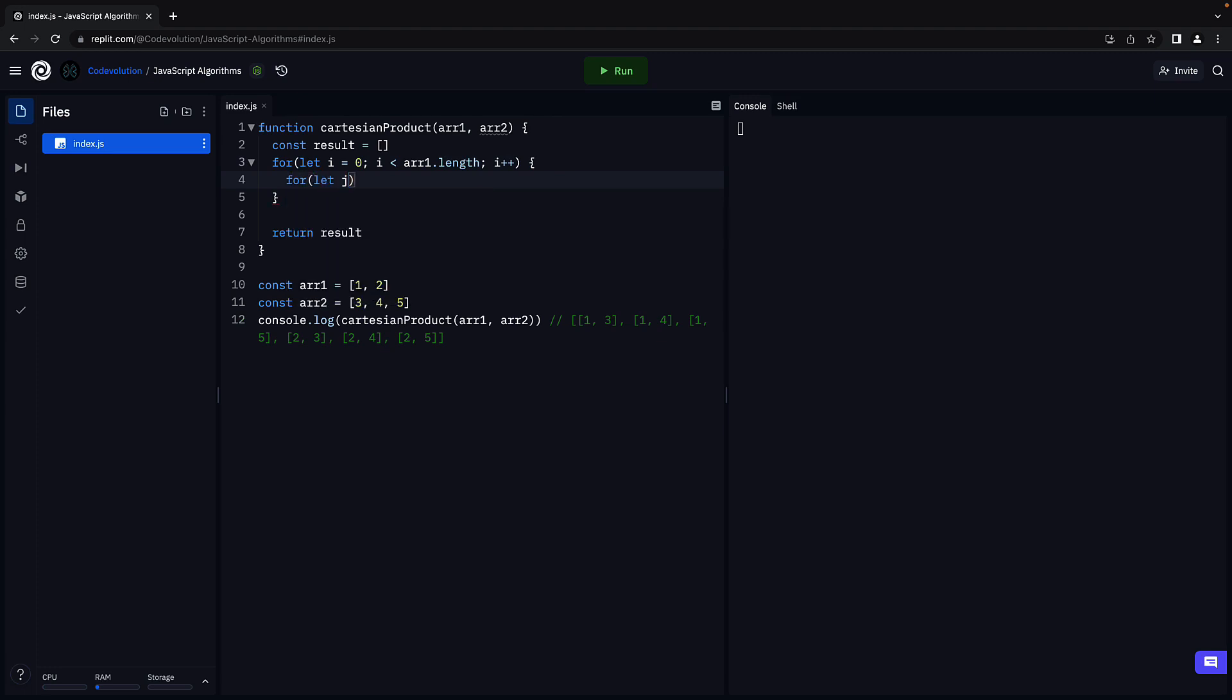For let j is equal to 0, j less than array2 dot length, j plus plus.